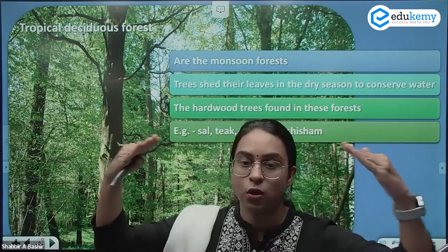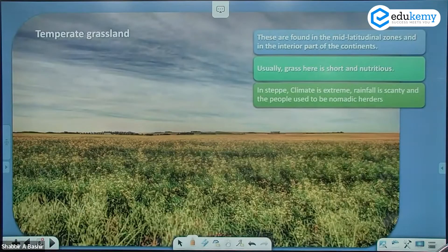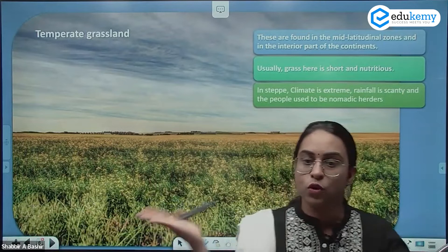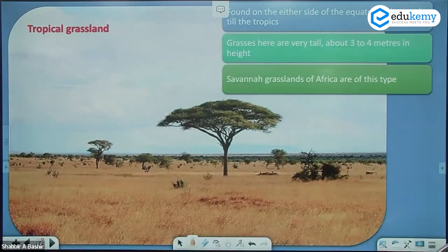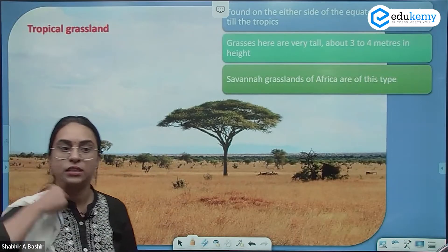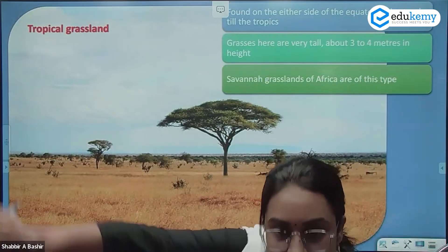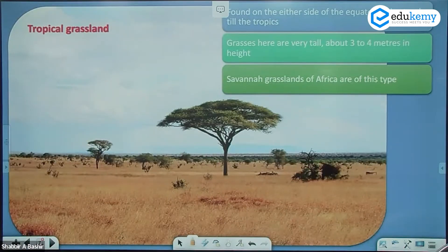In temperate grasslands you have pure grasses — no trees at all. In tropical grasslands, however, you have both grasses and trees together. So the key difference: tropical grasslands have grasses plus trees, while temperate grasslands have only grasses.